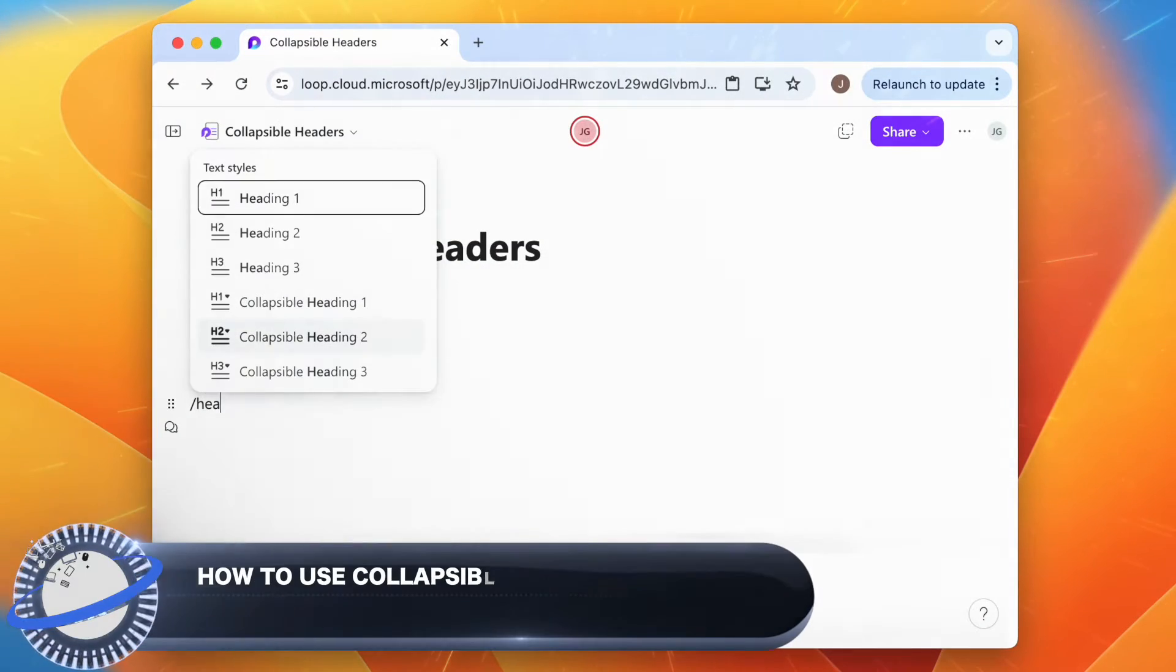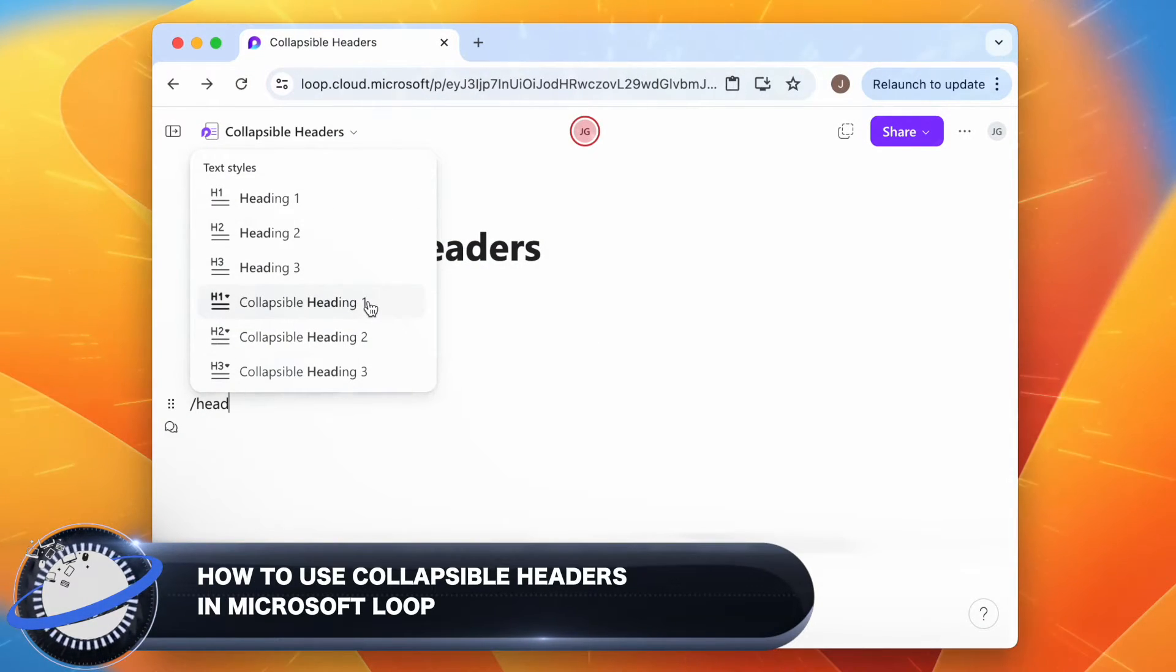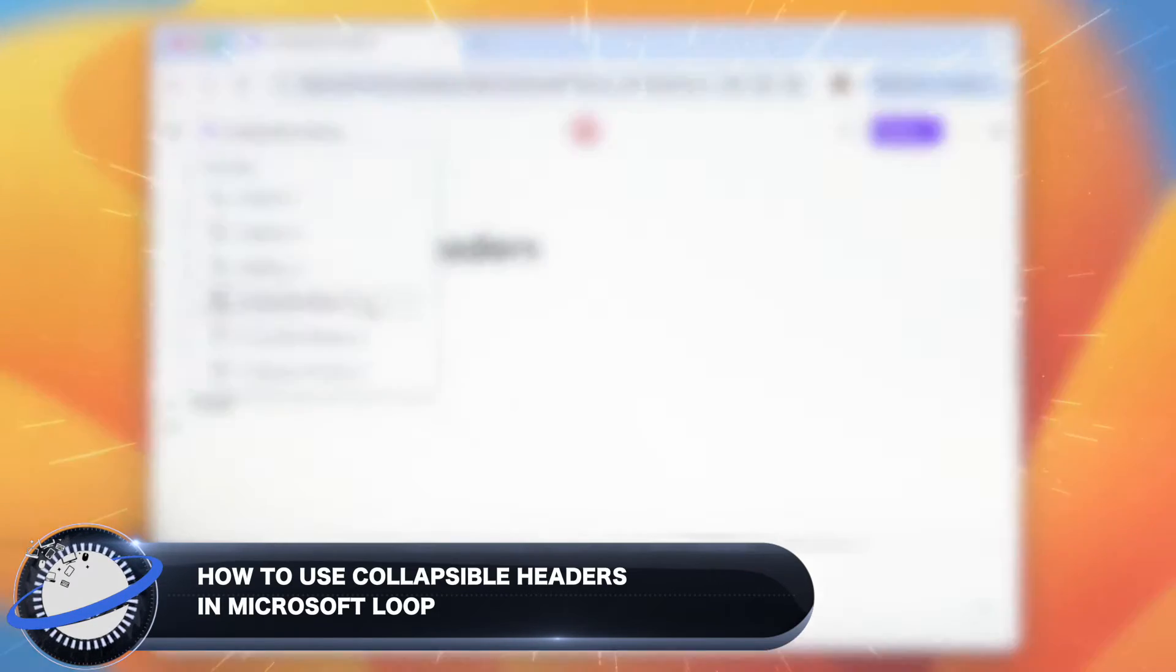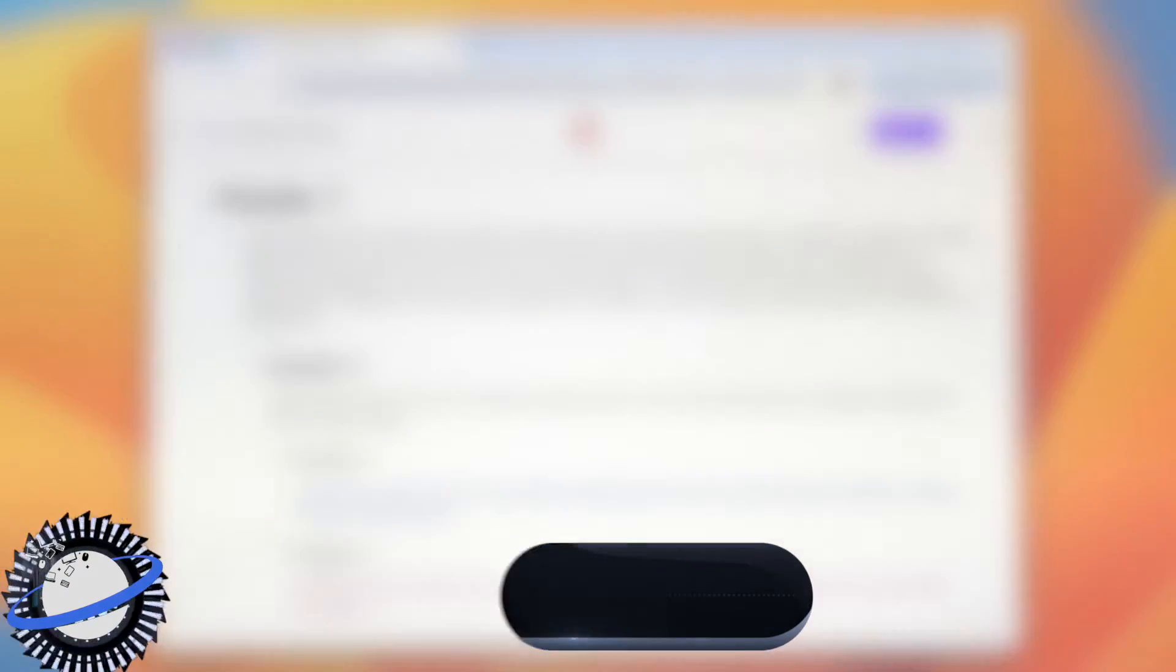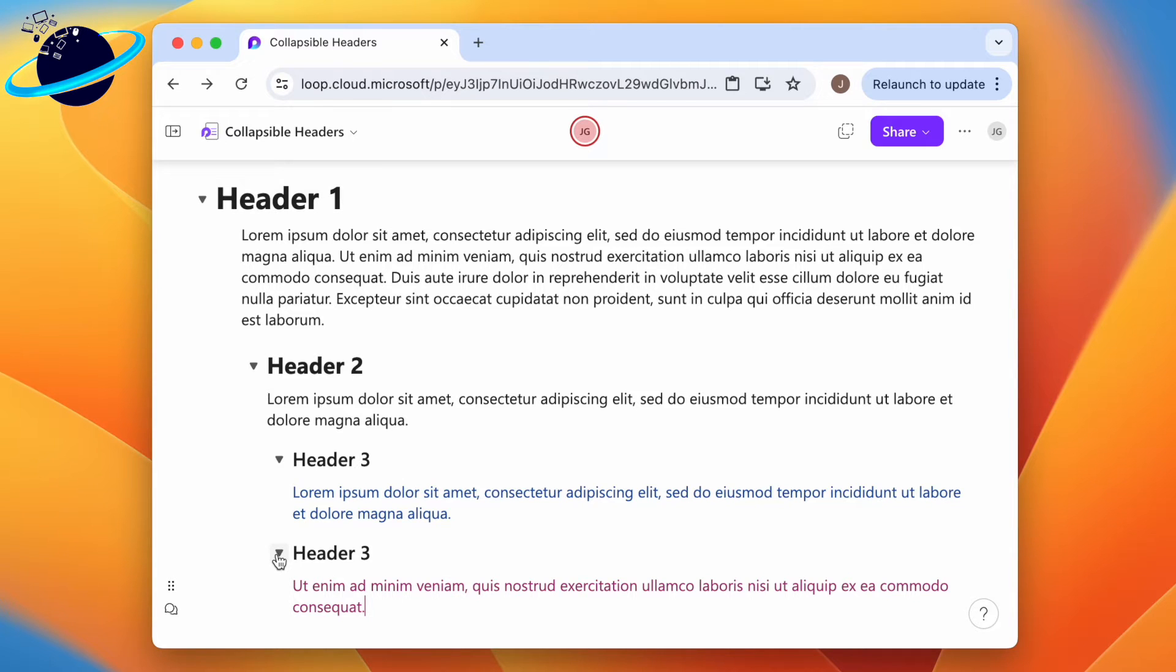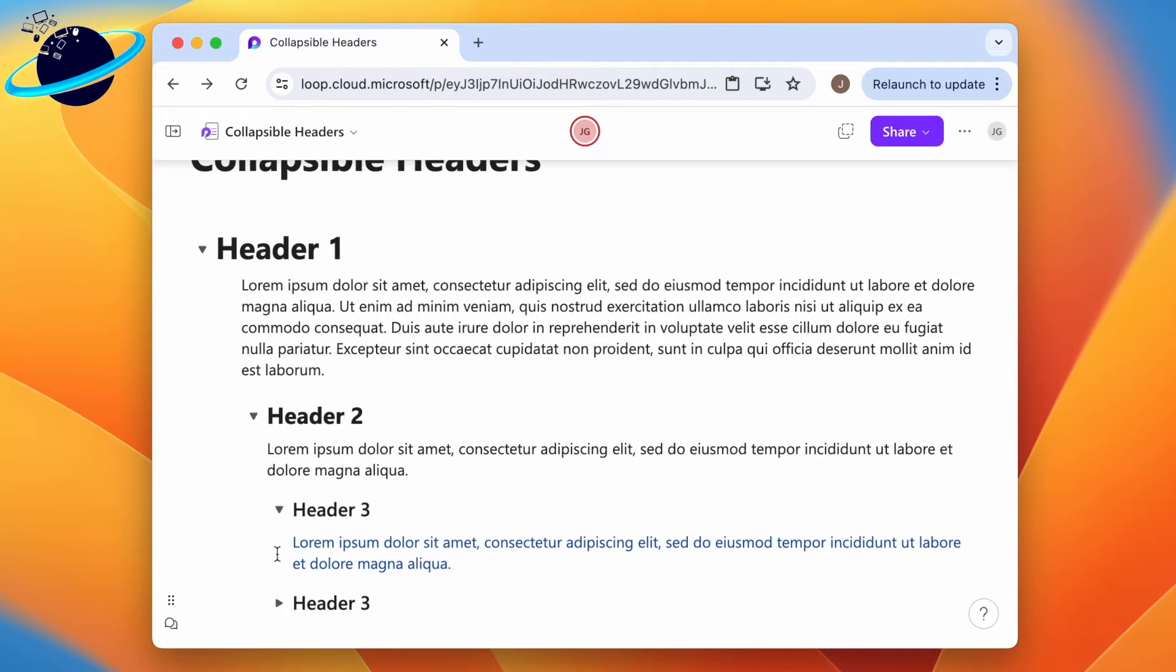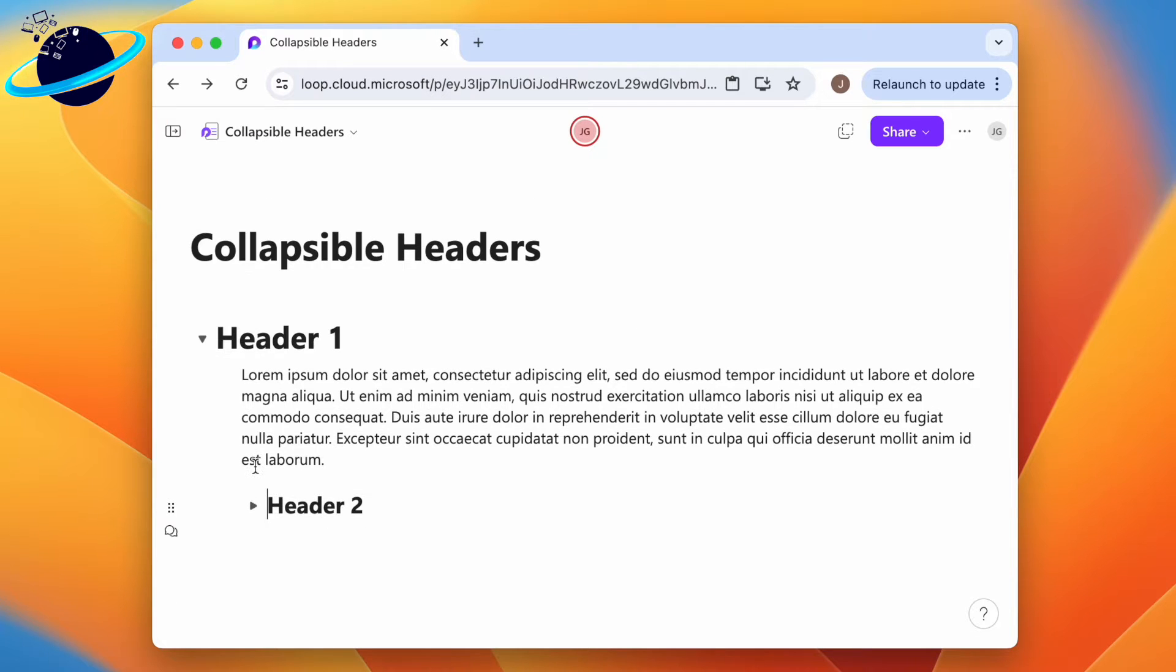In this Business Tech Planet video, we'll show you how to use the new collapsible headers in Microsoft Loop. The collapsible headers feature allows readers to hide or expand content, significantly improving content management.